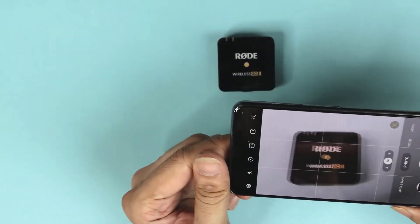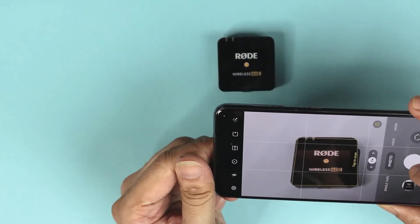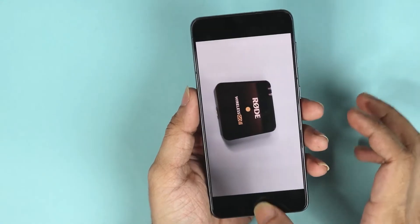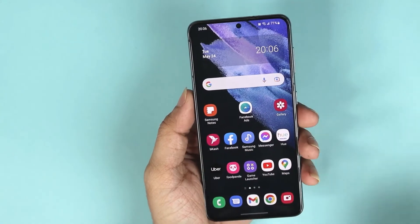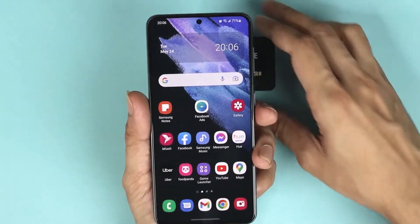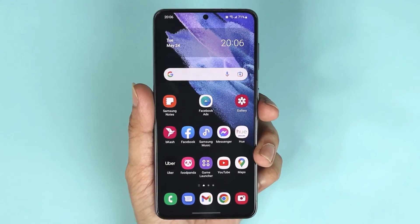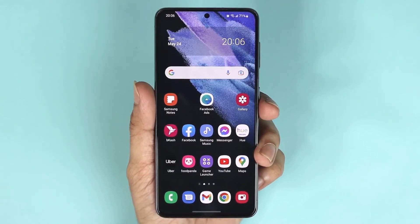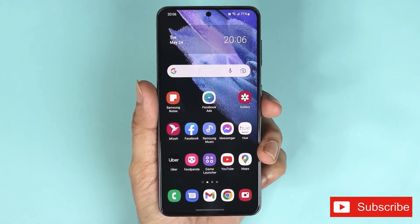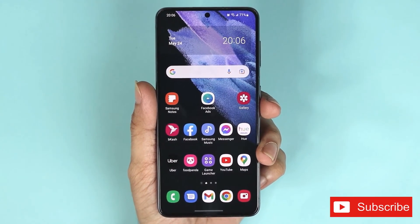And if I go to 16:9, you can see that it is much wider. That is how you change the still image aspect ratio on your Samsung Galaxy S21 phone.